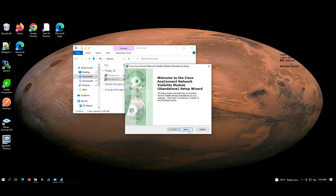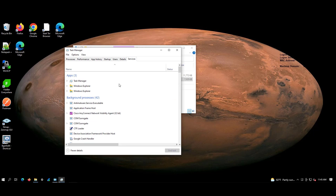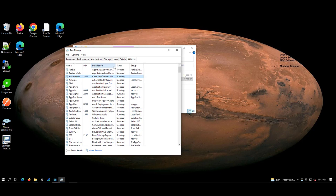Verify if the service is running on the task manager. We can see here in the services, the Cisco AnyConnect NVM is running.